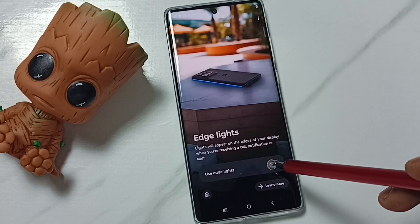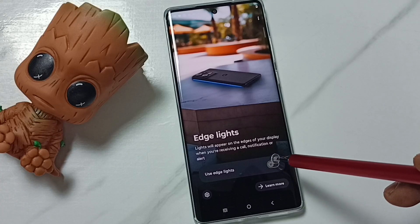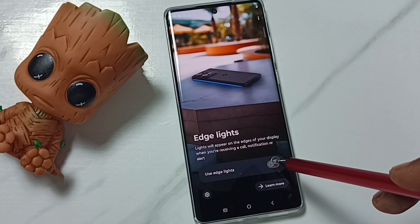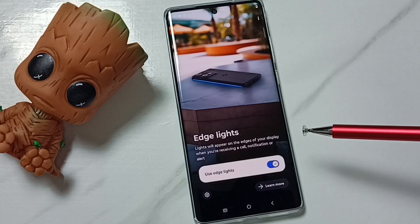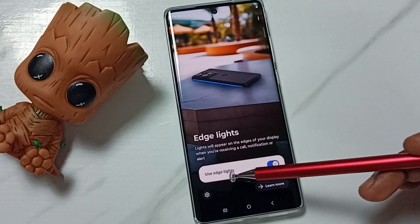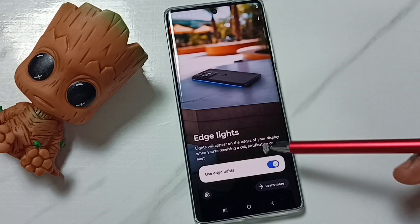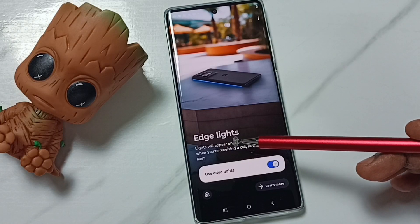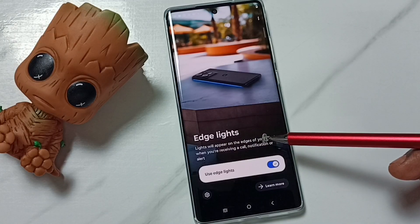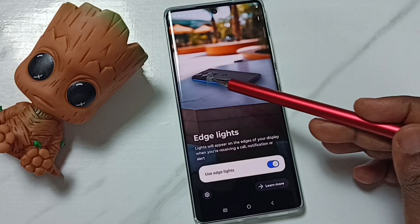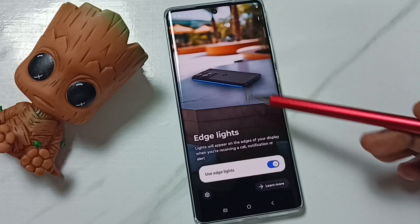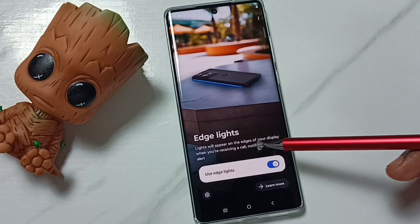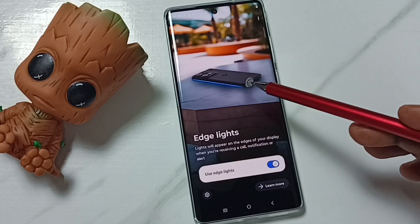Here we can enable or disable edge lights. Tap here — I have now enabled edge lights. The lights will appear on the edges of your display, like this, when you are receiving a call, notification, or alerts.